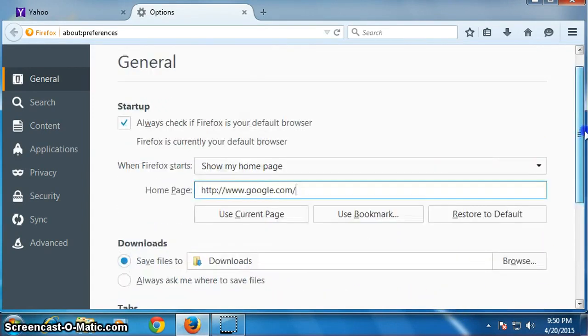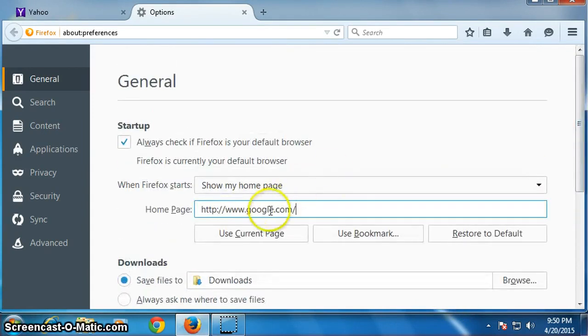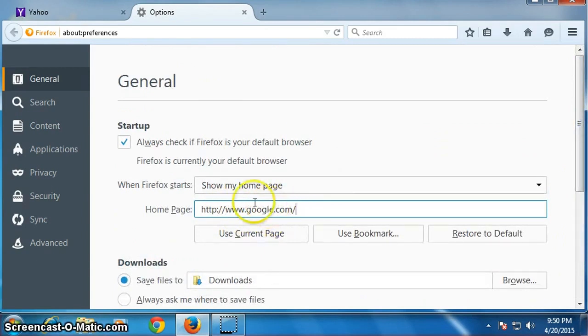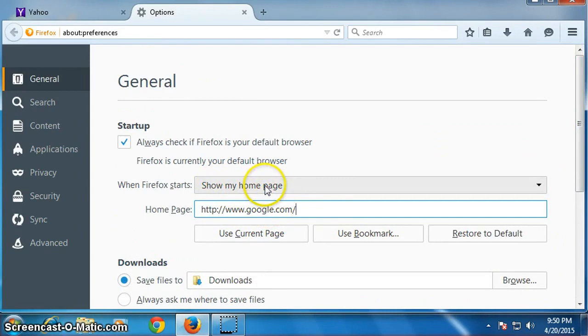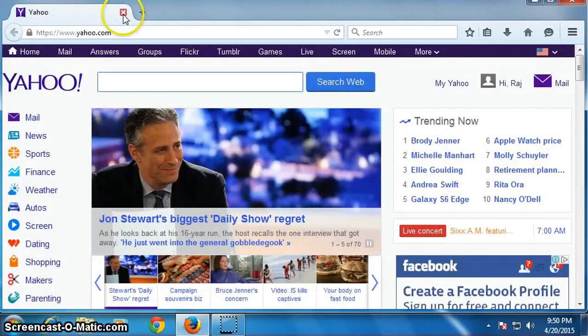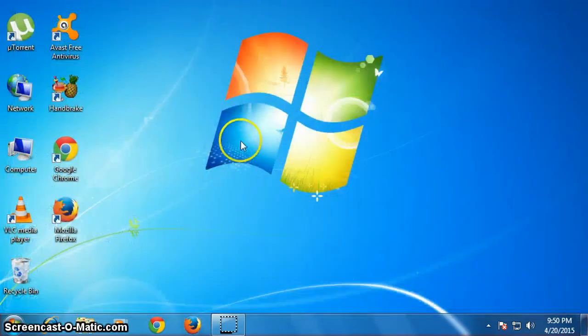It should not be changed, so my home page is set. Now close it and we will check it.